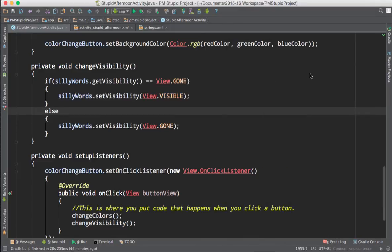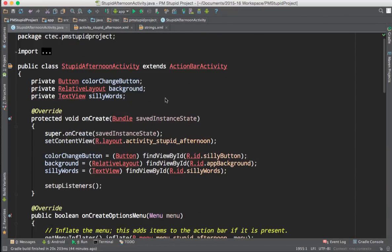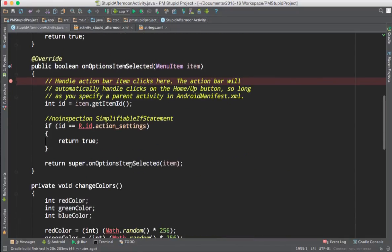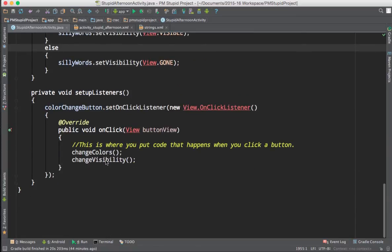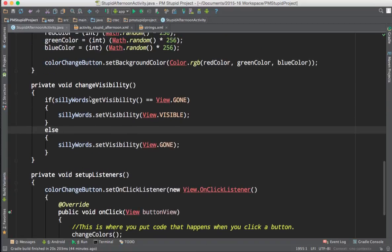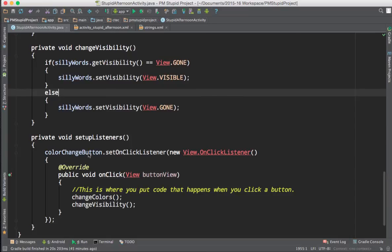Just to review what we've done here today: we have buttons declared, assigned values using findViewById, and we call our setup listeners method. From setup listeners, we call change colors and change visibility. Change colors changes colors every single time. For change visibility, we alternate between visible and gone using a logical if test — if getVisibility returns View.GONE, we set visibility to visible; otherwise we make it gone, taking up no space in the GUI. So it alternates back and forth every click. Thank you for watching — come back next time for how to open a new screen.